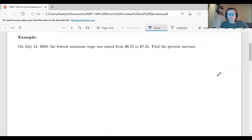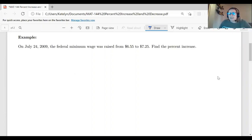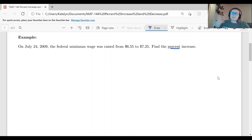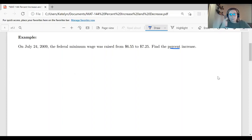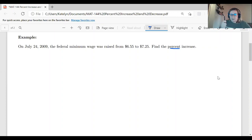Let's look at our first problem. On July 24, 2009, the federal minimum wage was raised from $6.55 to $7.25. We want to find the percent increase. We are looking for a percent, so we know our answer is going to be a percentage — it will come up as a decimal and then we'll convert it to a percent as the very last step. Since we are trying to find the percent increase, our answer should be positive, and it should be less than 100% since we're not doubling the amount.